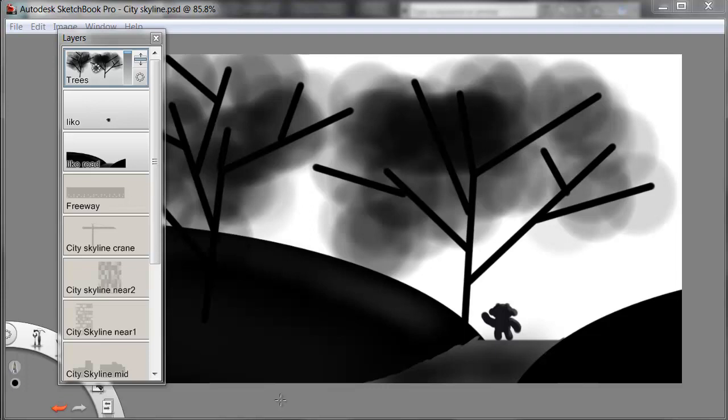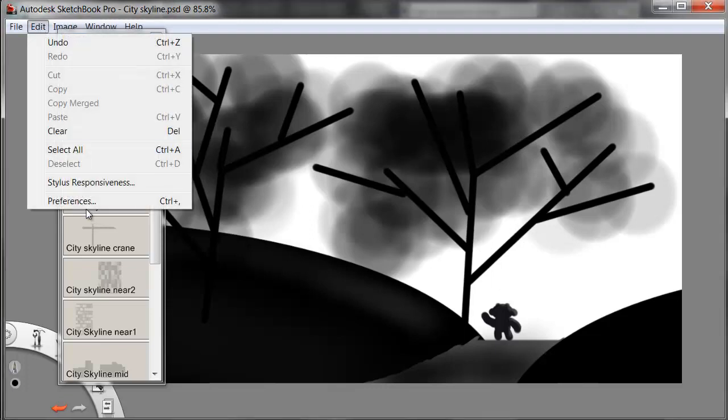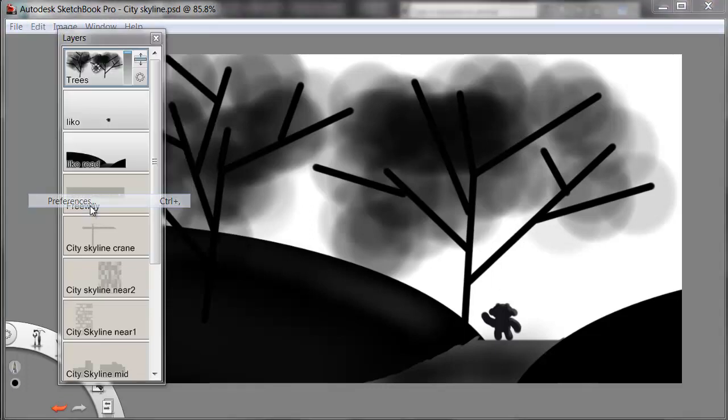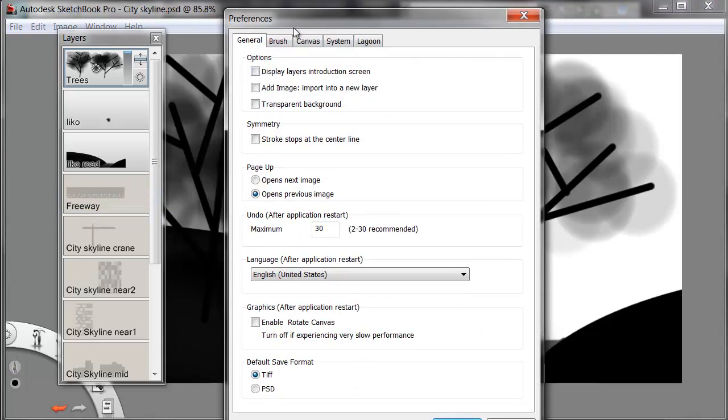To start, I need to set up my background to be transparent. Right now I've been drawing on white because it's like paper and makes the viewing easy. I'll go to Edit and Preferences, and in the Preferences under General, I'll check Transparent Background.